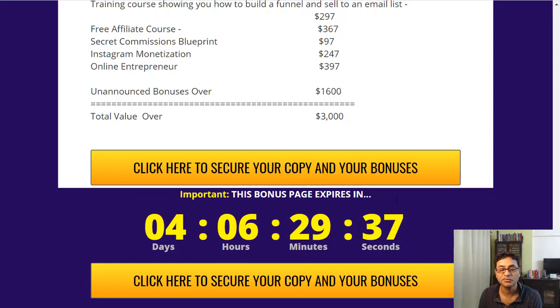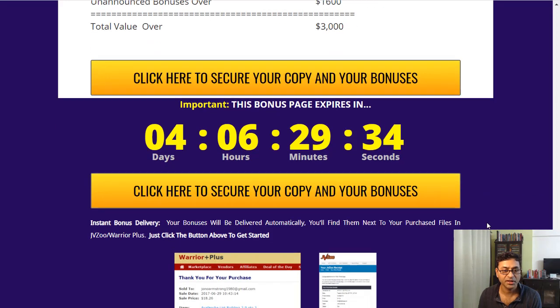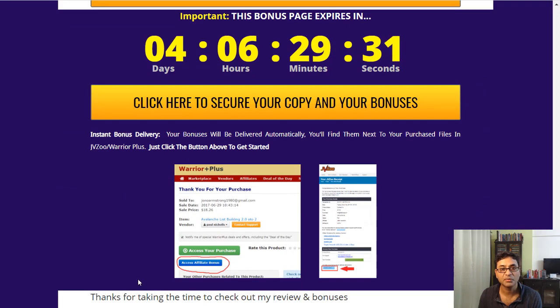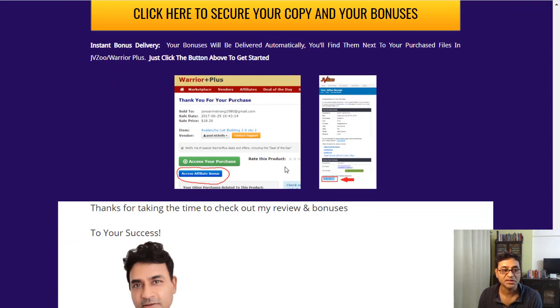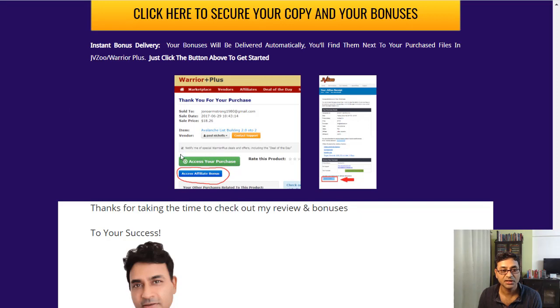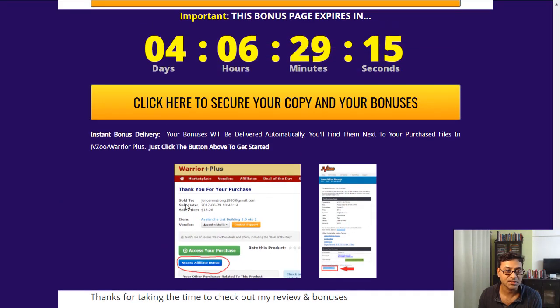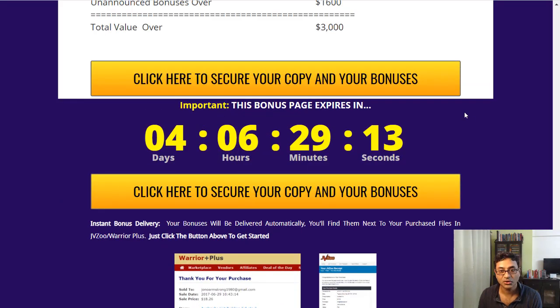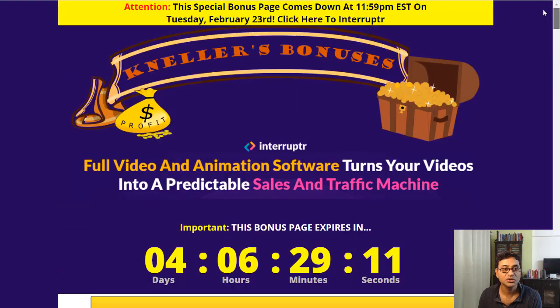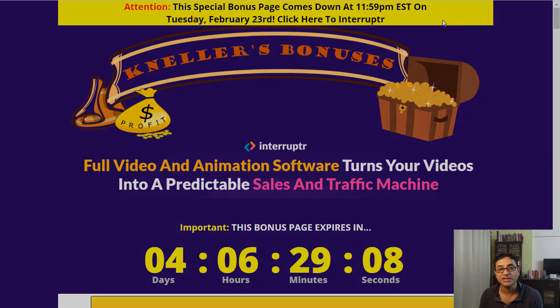This being a Warrior Plus product, you'd get a receipt from Warrior Plus in case you do pick it up with my link. If you do pick it up, you get a Warrior Plus receipt. The green button will give you access to the product, the blue button will give you access to my bonuses. So that's about it guys.